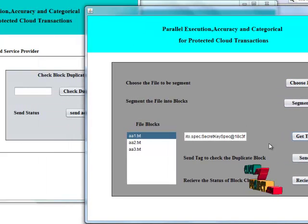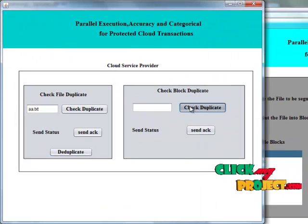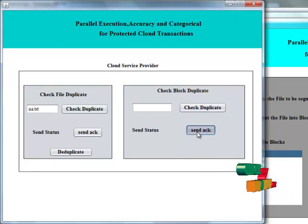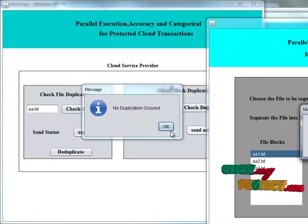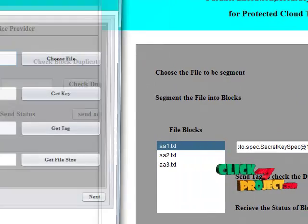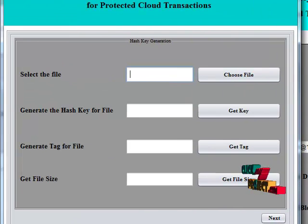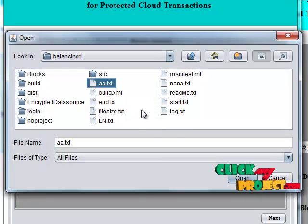Send the status and check duplicate. It will receive the result that no duplication has occurred. Finally, we have to upload to the cloud — choose the AI text file.